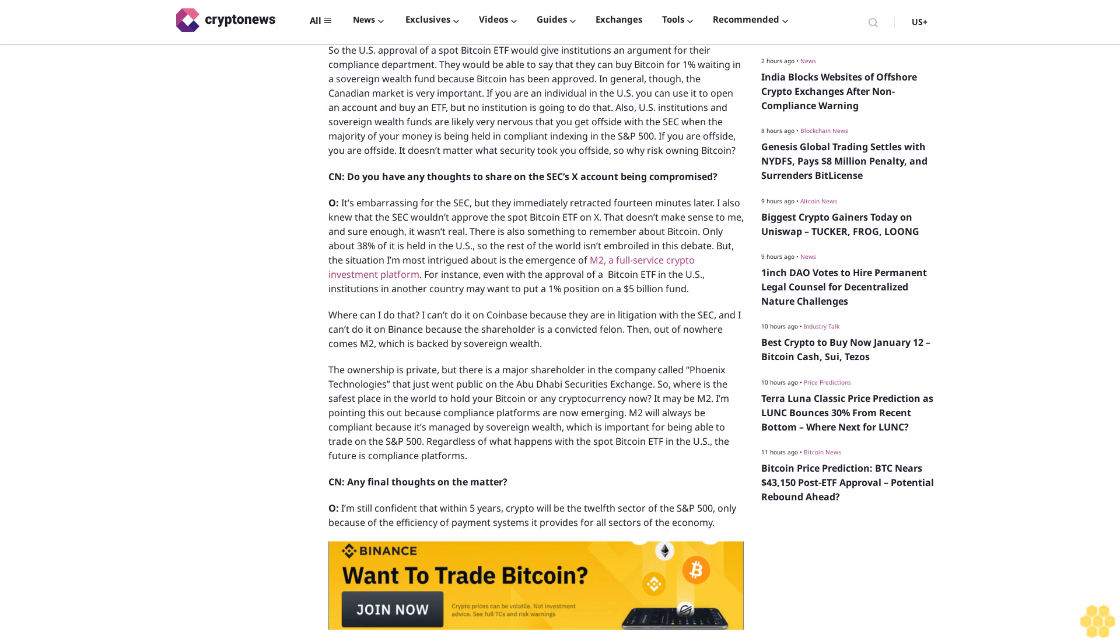CryptoNews: Do you have any thoughts to share on the SEC's X account being compromised? O'Leary: It's embarrassing for the SEC, but they immediately retracted 14 minutes later. I also knew that the SEC wouldn't approve the spot Bitcoin ETF on X. That doesn't make sense to me, and sure enough, it wasn't real.